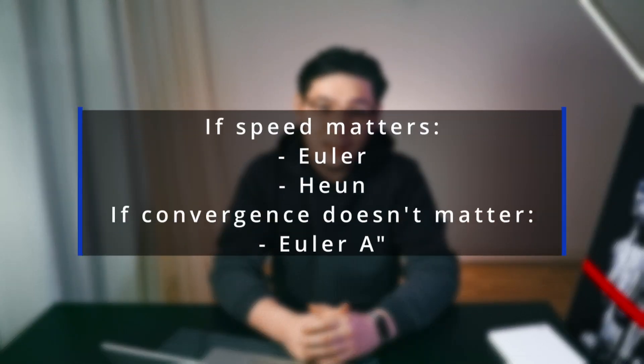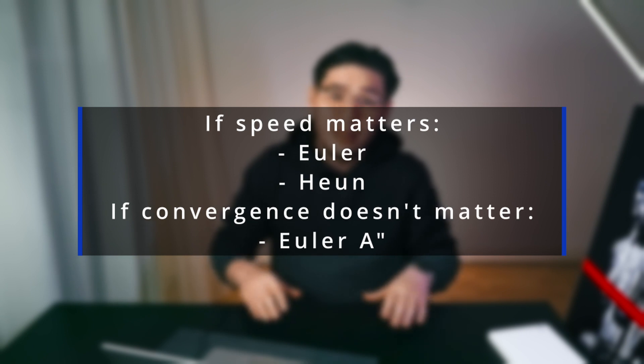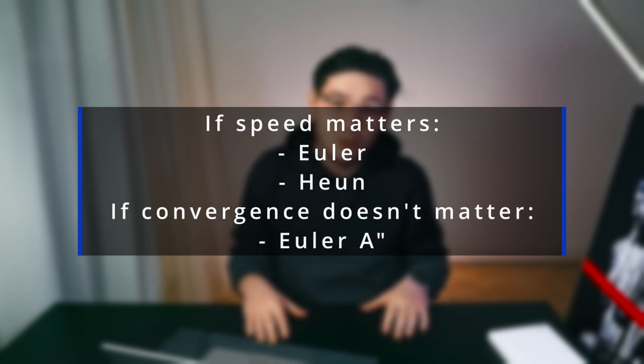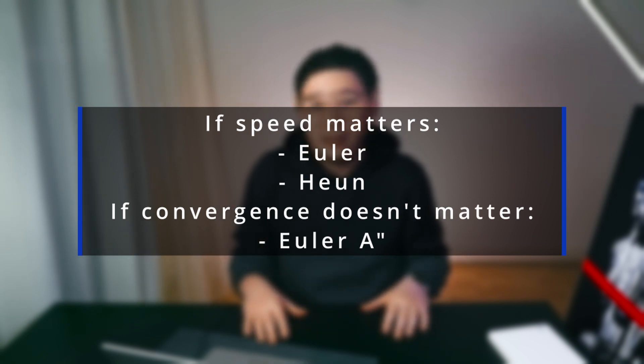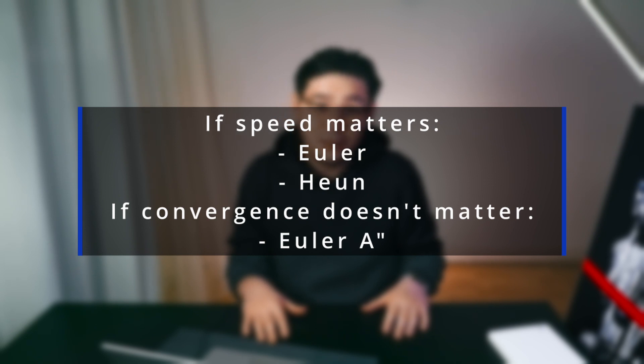If speed is the only thing that matters to you, then the best option for you is Euler. But if you are not concerned about convergence, then Euler A. As for selecting the optimal step size, I've mentioned that before, but they shouldn't be so high.